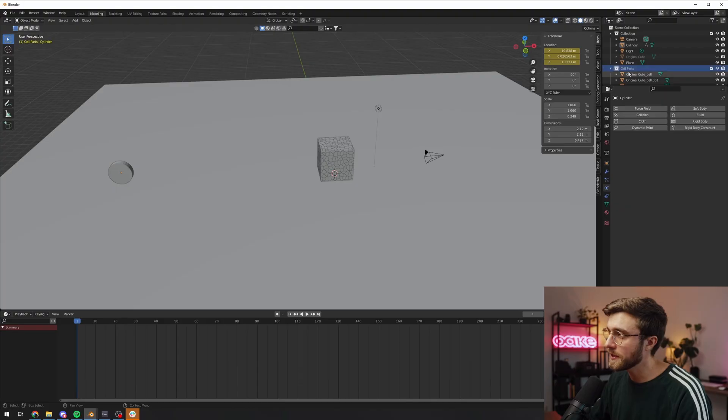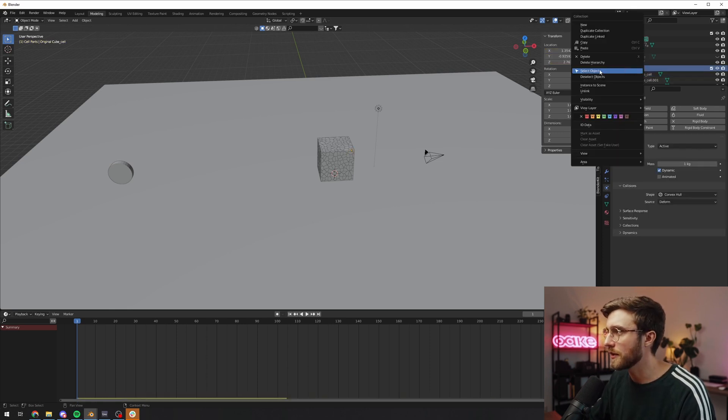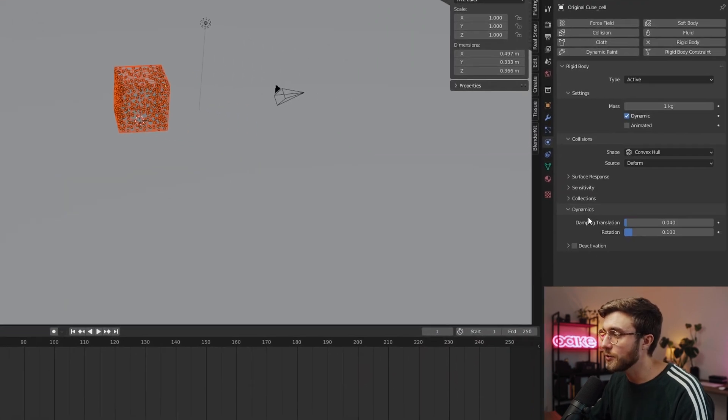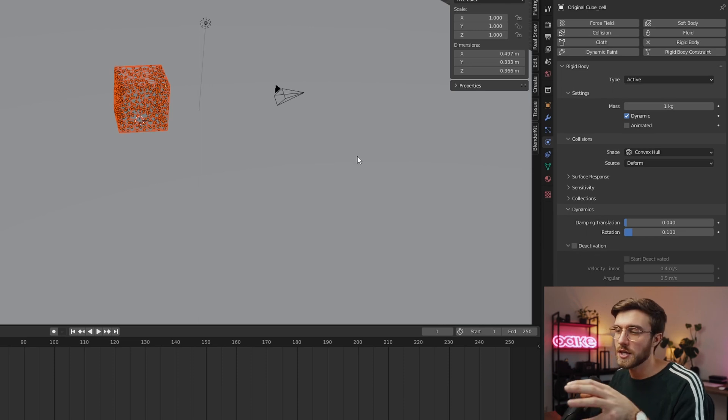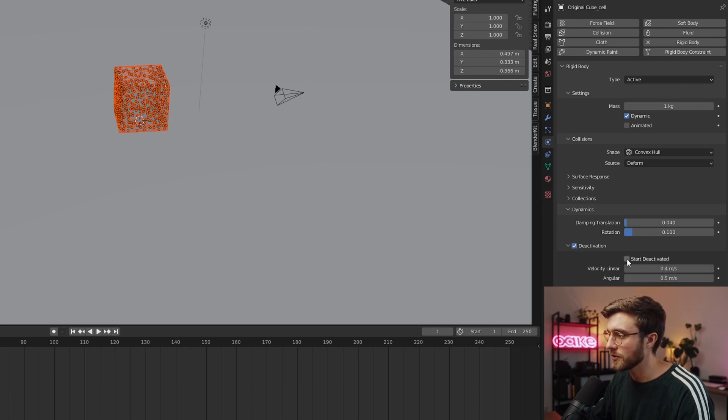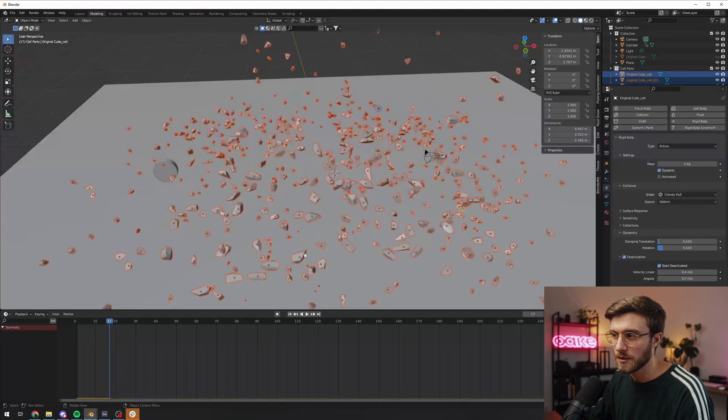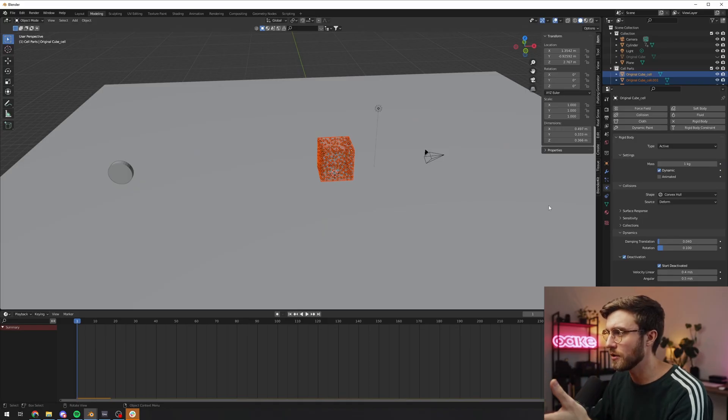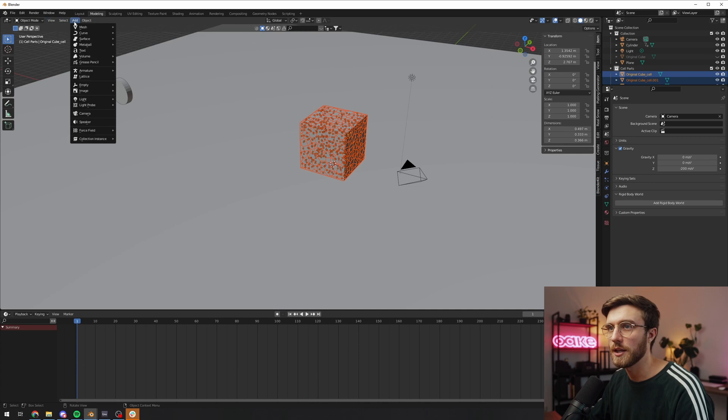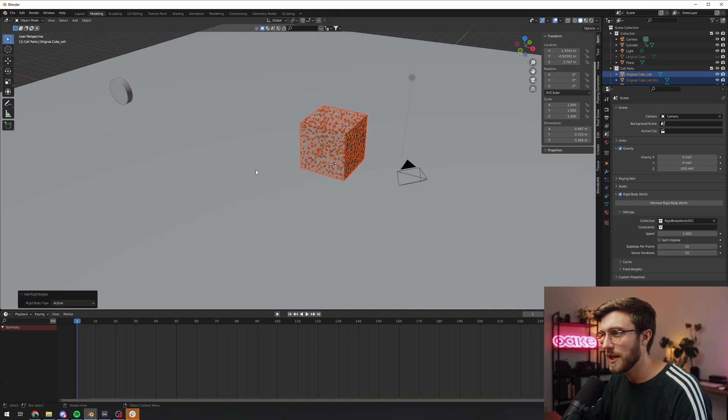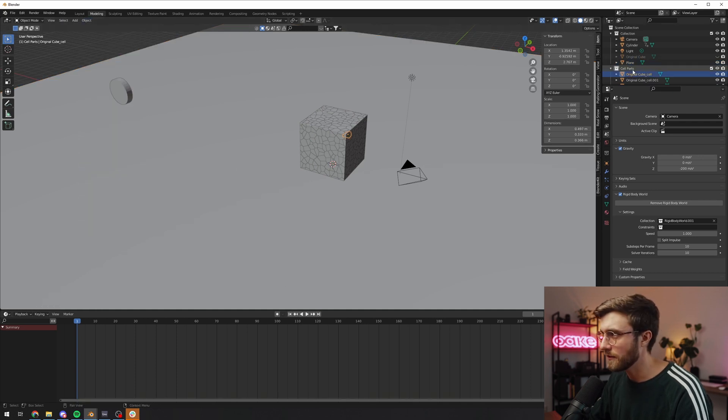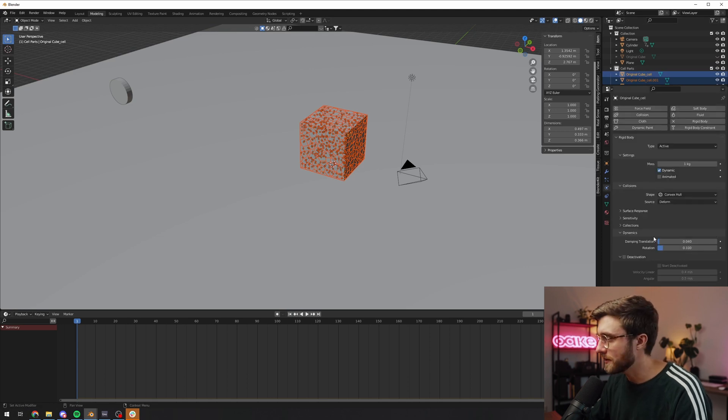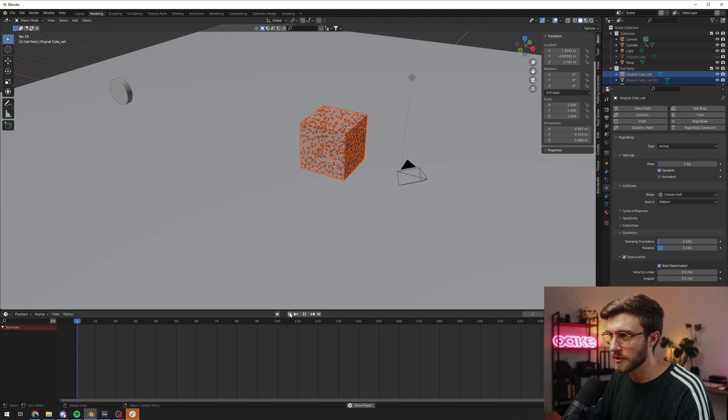All right, now we have one big problem and that is the fact that the box is exploding at the start. To fix this, what we want to do is we will select one of the parts and then we'll right click the collection and select all objects. And what we want to do here is we want to go down to dynamics. We have a tab here called deactivation and to ensure that we're making changes to all of the selected objects, we'll hold down alt and we'll click deactivation and also start deactivated. Now hopefully if we play it back, it doesn't work. So I actually had this problem before and I solved it by removing the rigid world and then adding it again. I don't know why this is happening. I'm guessing it's some kind of simulation cache, but I'm not sure.